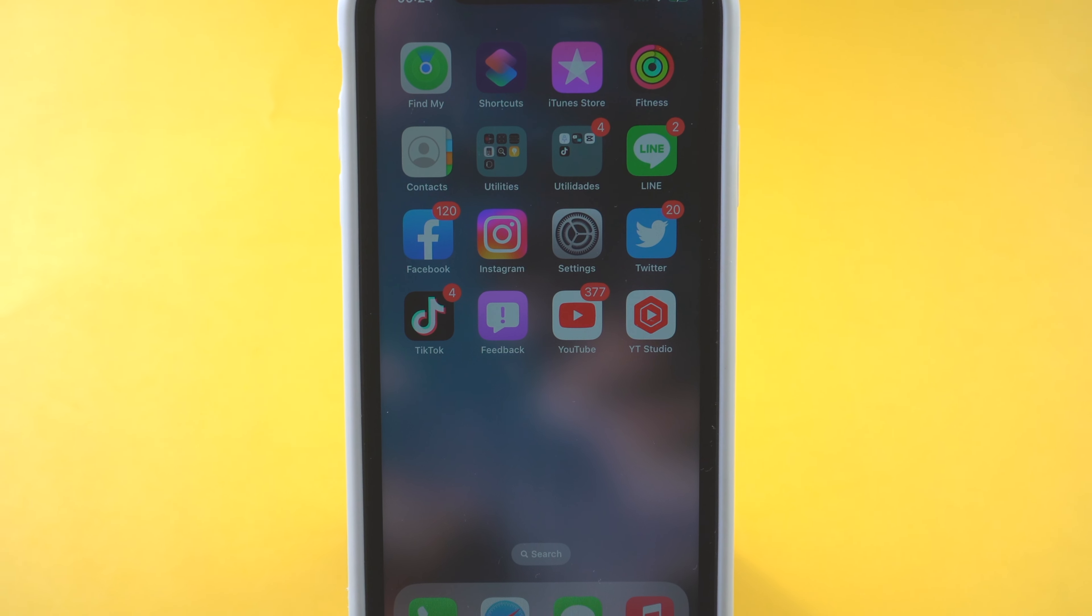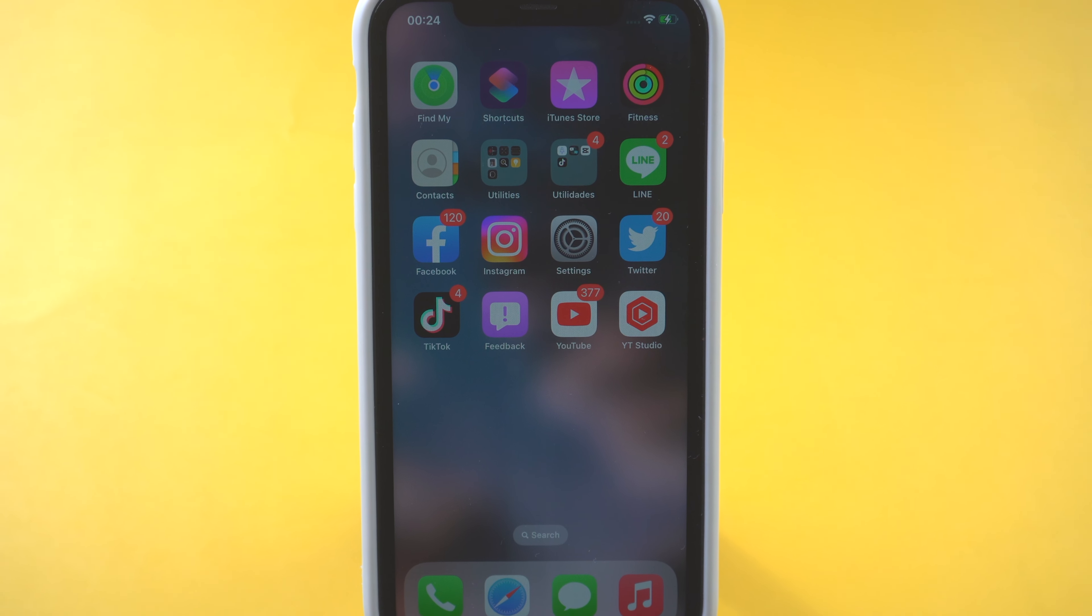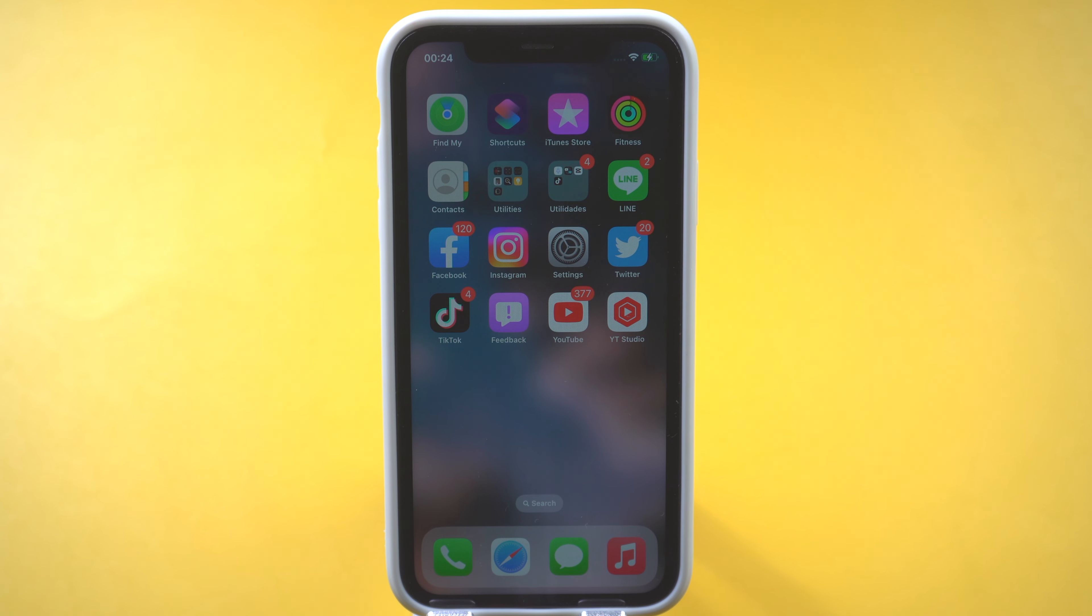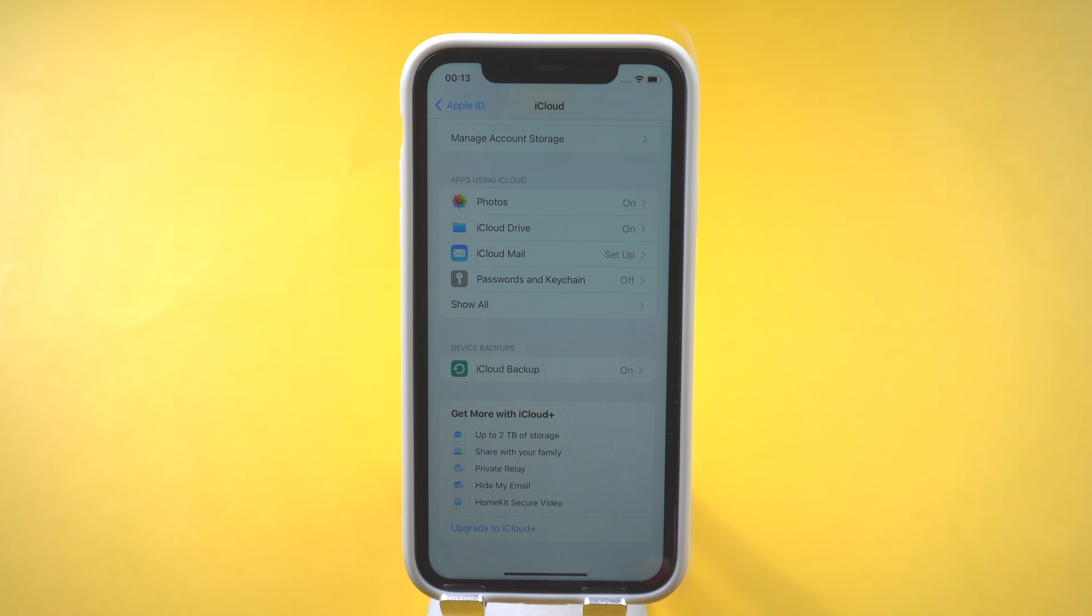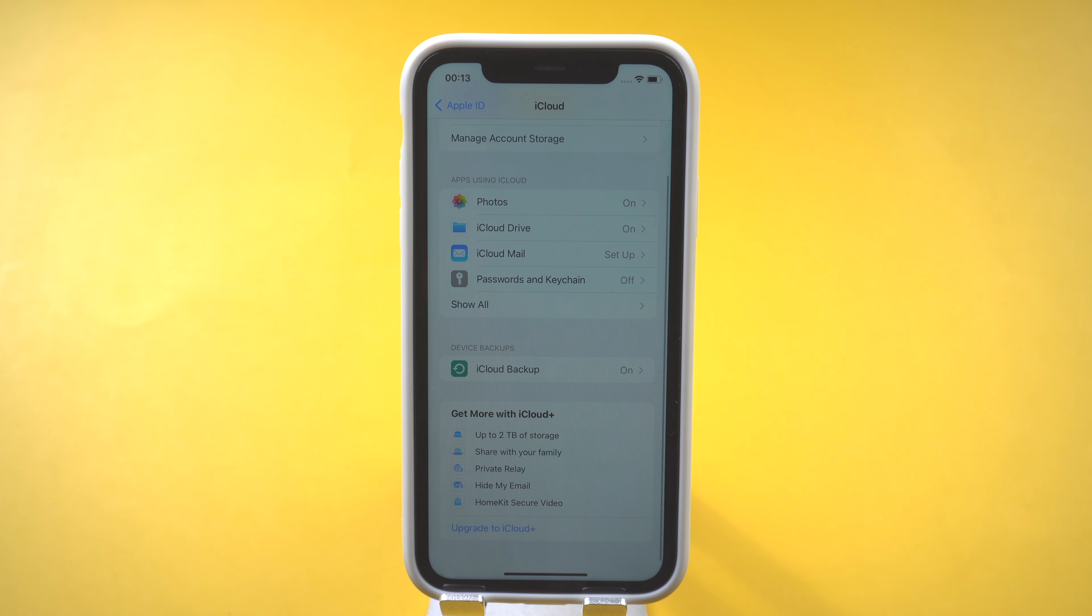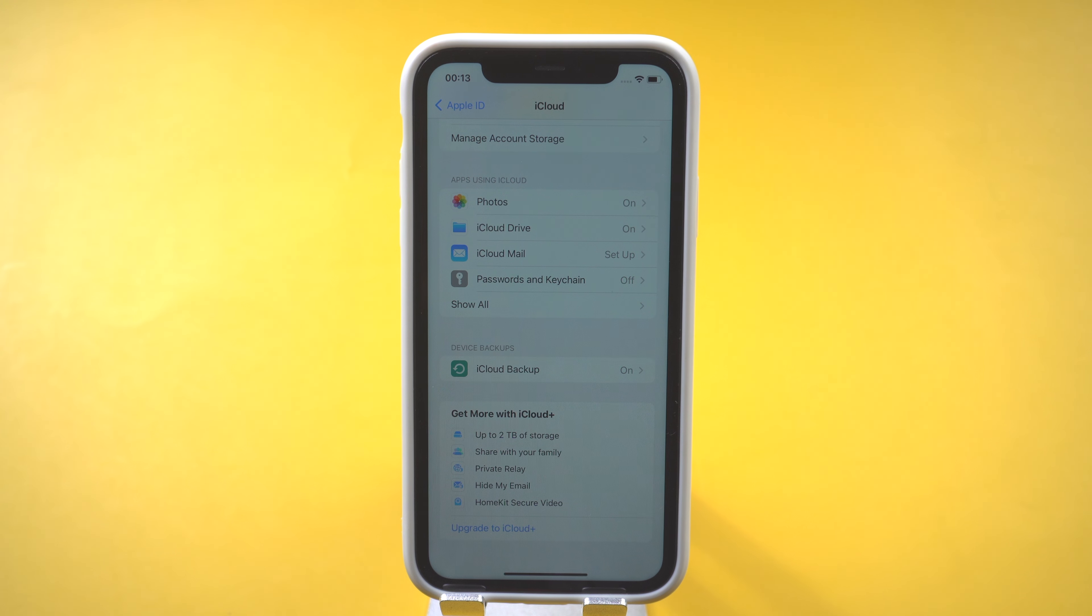Hello everyone, welcome back to our channel. Backing up iPhone data should be very necessary, especially saving things to iCloud.